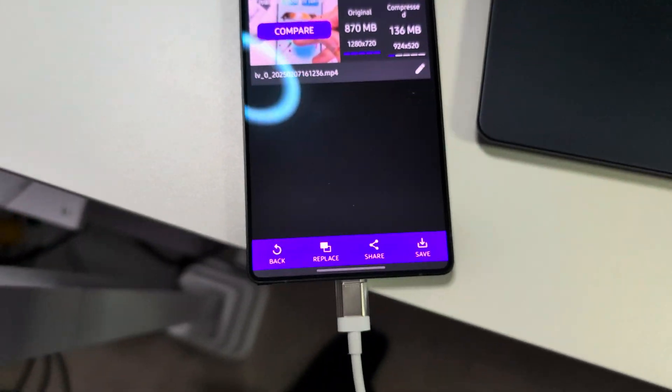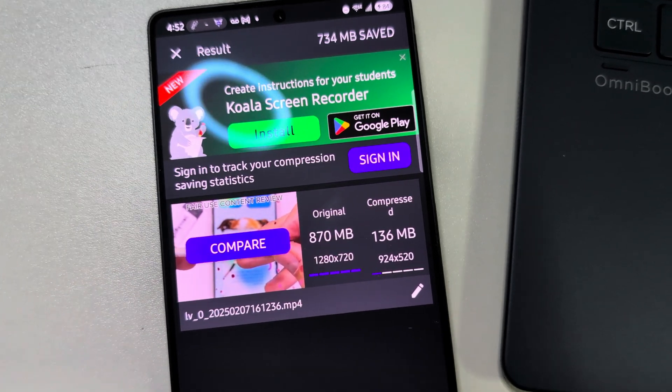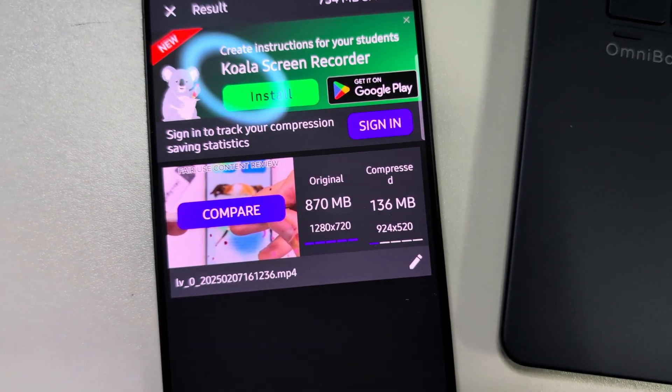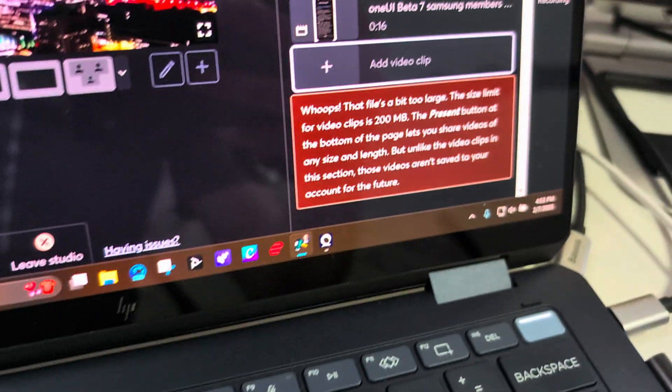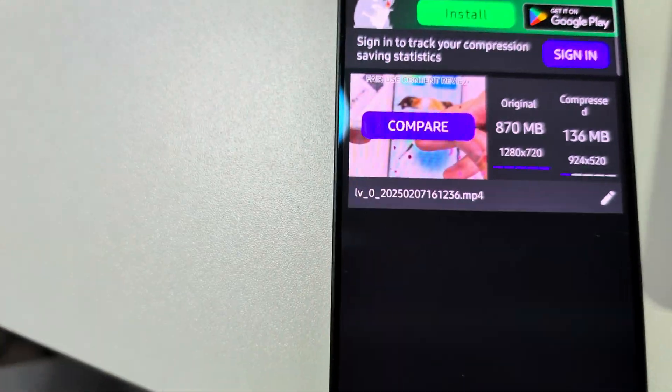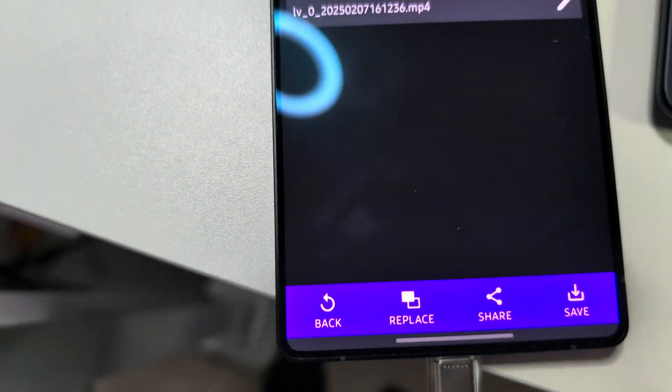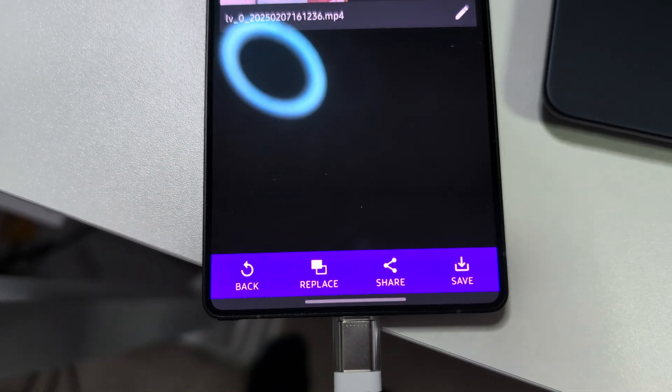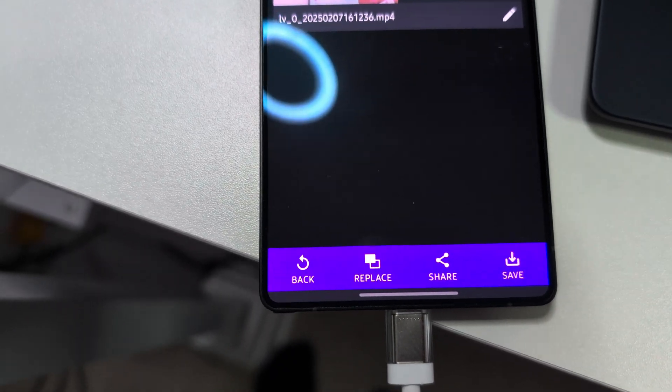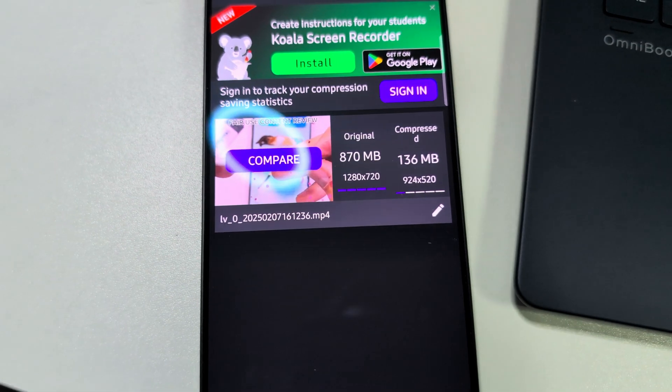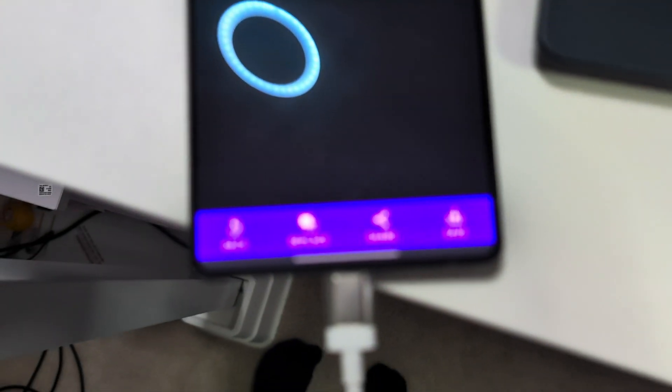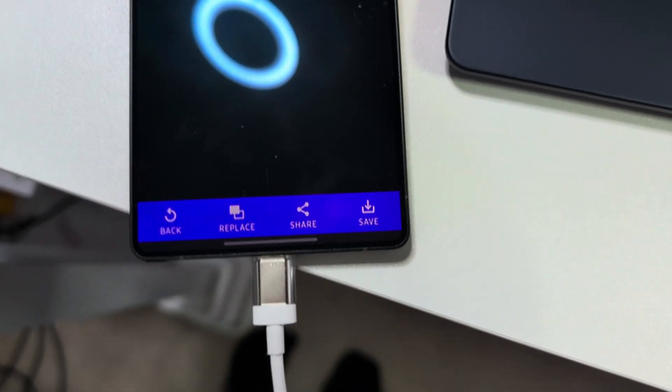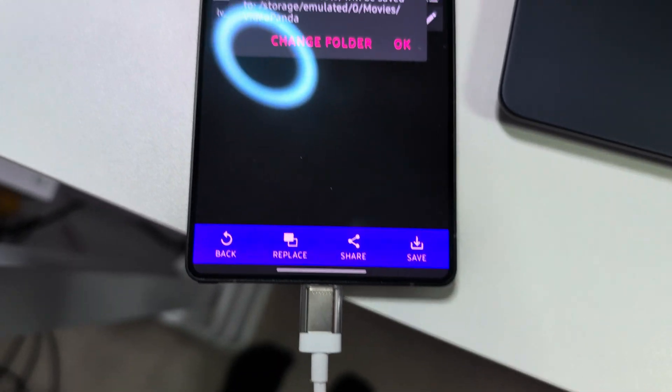Now it gives you a pop-up and it's saying it was 870 megabytes and it compressed it down to 136 megabytes, so it would definitely allow me to plug that into StreamYard. Now you can compare the two, or you can roll it back. You can replace the video, so you can remove that 870 megabyte original video and put the compressed video in there in its place. You can share the compressed video or you can save the compressed video. So what I'm going to do is save it.